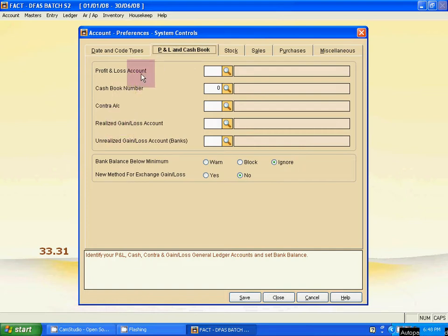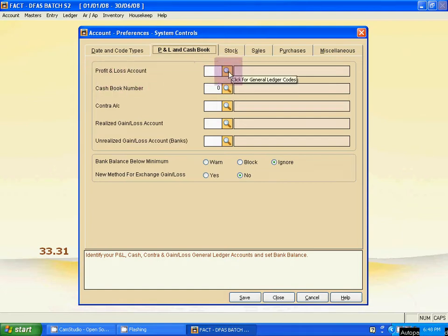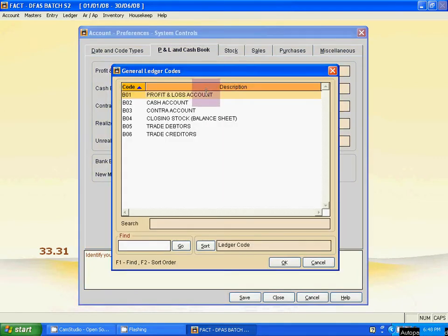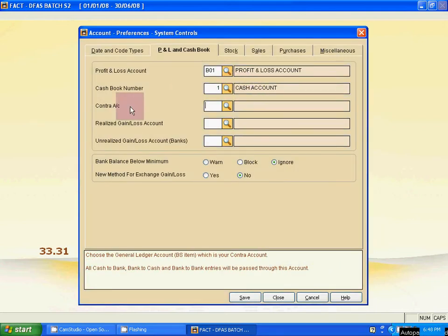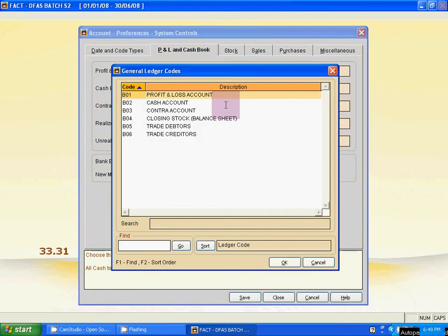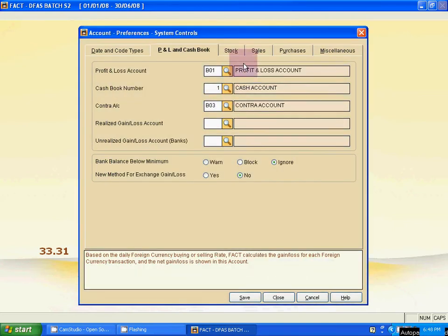For the Profit & Loss account, select the profit and loss account ledger. For the provision profit and loss account, click the magnifying icon and double-click to select it. For Cash Book number, click the magnifying icon — there is only one cash bank ledger. Then for the Contra account, click the magnifying icon and select the contra account. The three system ledger mappings are complete for the P&L and Cash Book tab.